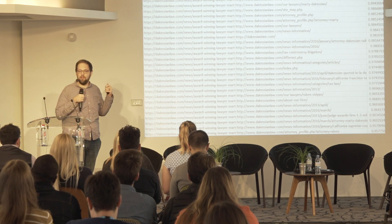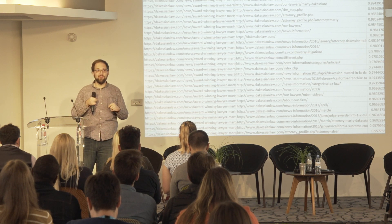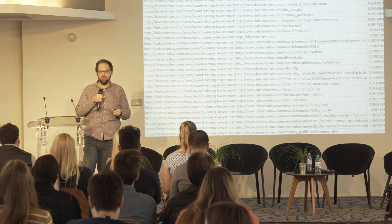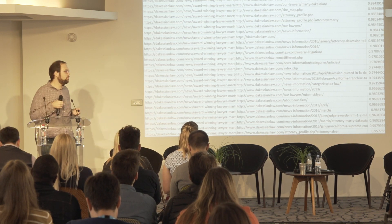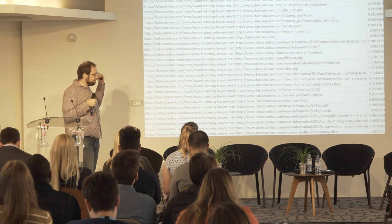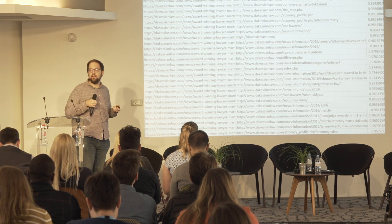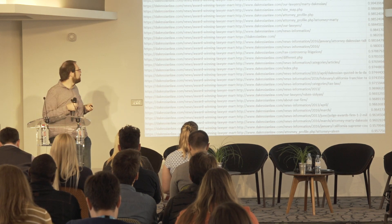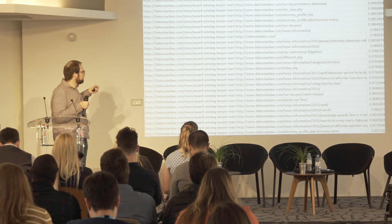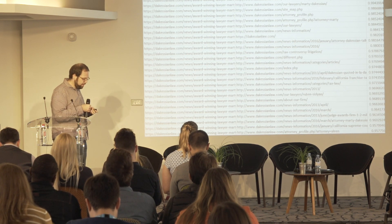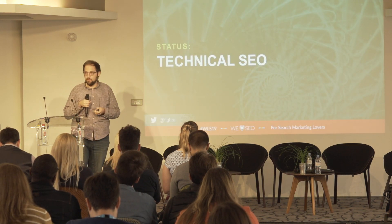I searched for 'lawyer web redesign' as an example — redesigns always go so well. Here's one where they have no 301 redirects to the old URLs. I ran the script, and on the right you see a similarity metric as a percentage. The most similar content becomes their 301 redirect mapping strategy. Technical SEO.